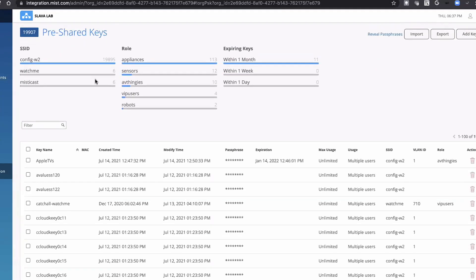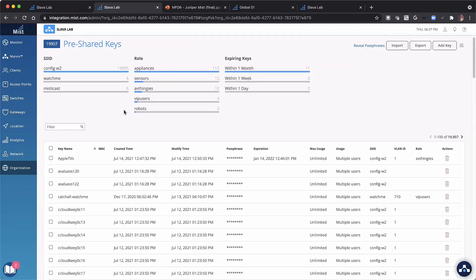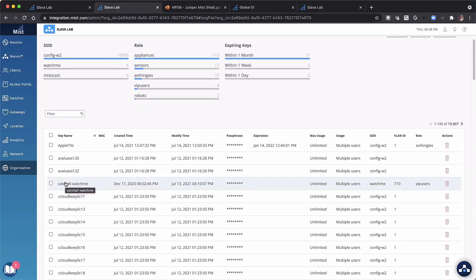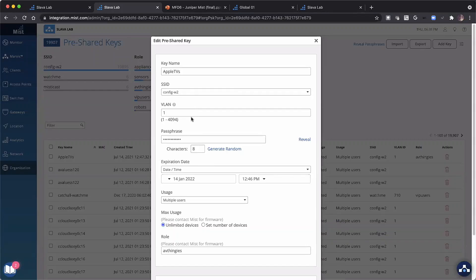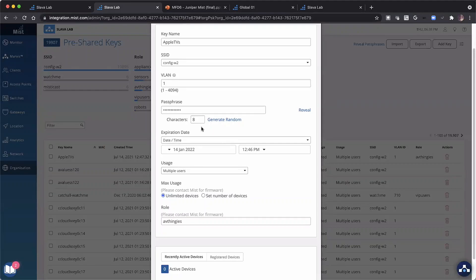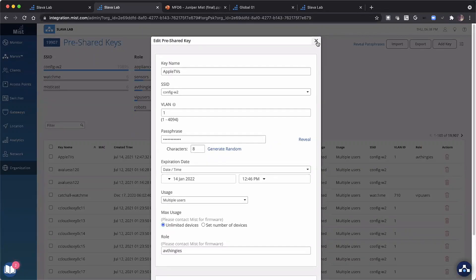I'm going to show you our PSK Manager UI, which is natively integrated into MIST Cloud and is part of every organization. At the organization level, you're able to create pre-shared keys, import them in bulk, or programmatically create them. Right now you're looking at around 20,000 keys. For a given key — like one for Apple TVs — you can define which VLAN it lands on, set an expiration date, assign a role, and track the activity of that PSK.